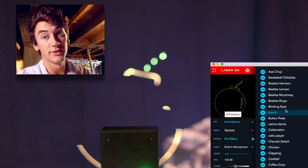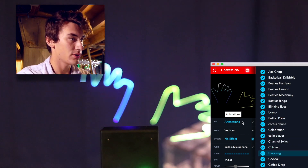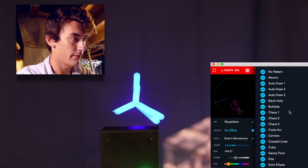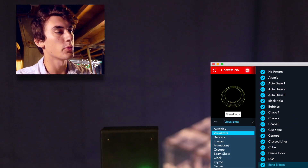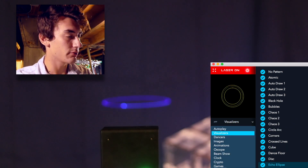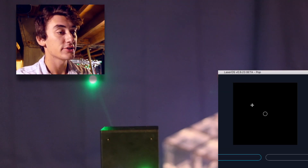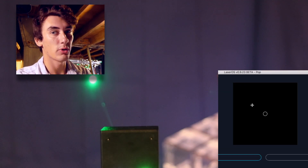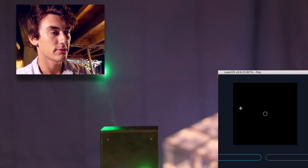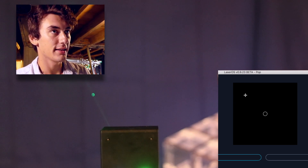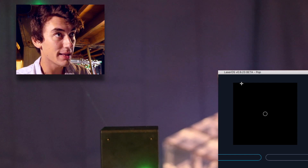Within each app there are modes, like subcategories. Say we're on animations — we have a bunch of different animations. If we're on visualizers, we have a bunch of different visualizers. I'll go over more of these at the end of the video. The one we're interested in right now is the pop function. What this does is let you use your mouse to direct the laser beam wherever you want, project it, and I can scroll my mouse around on the screen and the laser follows.